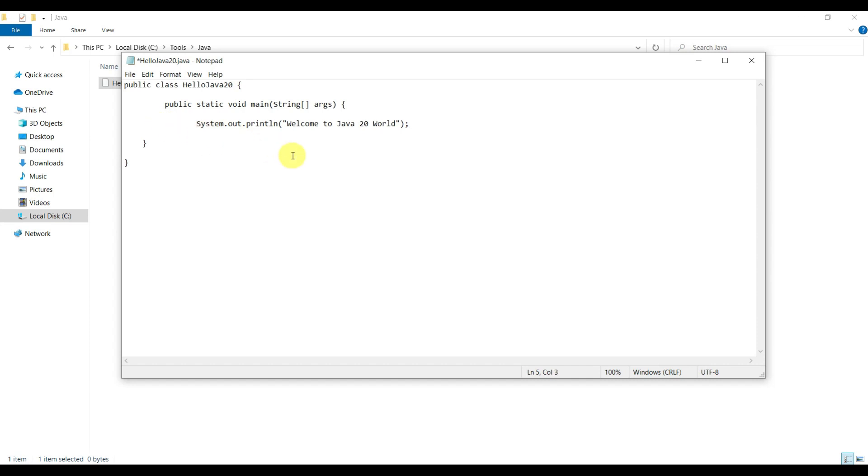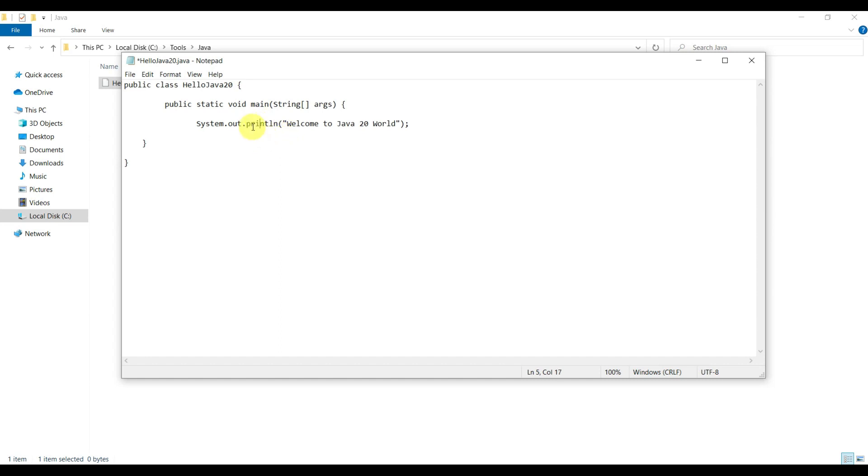Inside this, we can write one print statement in order to run and verify our Java program. This is the System class. It is a predefined Java class which provides the out function, the output stream. This is the println method, so it prints the statement that we provide to this method. We are writing 'Welcome to Java 20 world.'